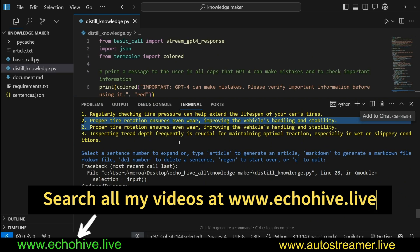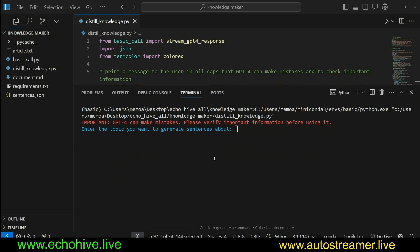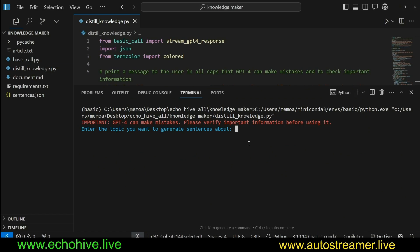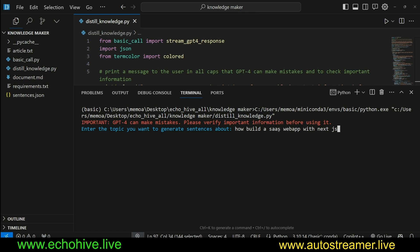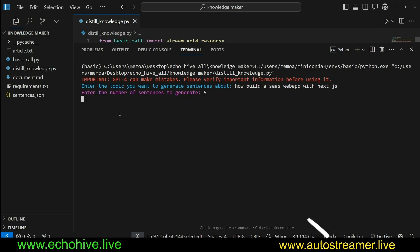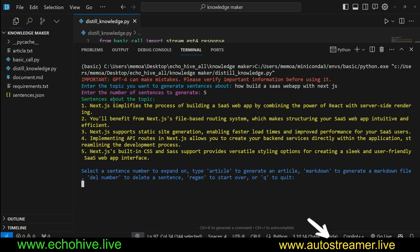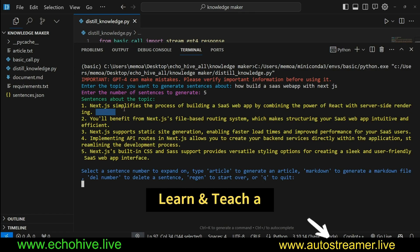Maybe we can play around with it one more time. We have started our script. We need to enter a topic. Let's enter how to build a SaaS web app, software as a service web app with Next.js. Enter a number of sentences to generate. Let's say five. And then it's going to generate us five sentences.